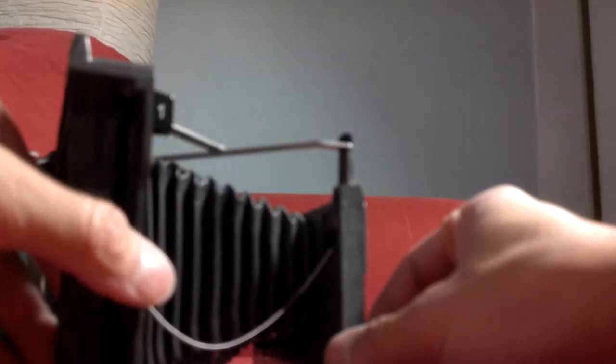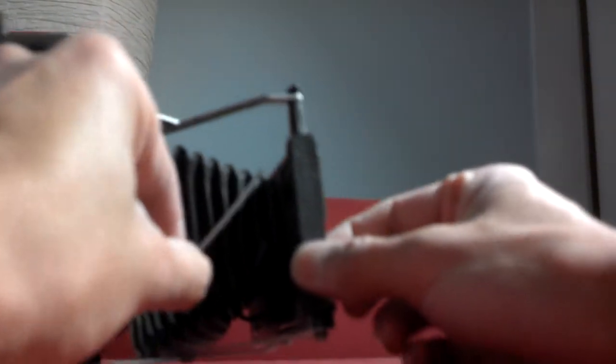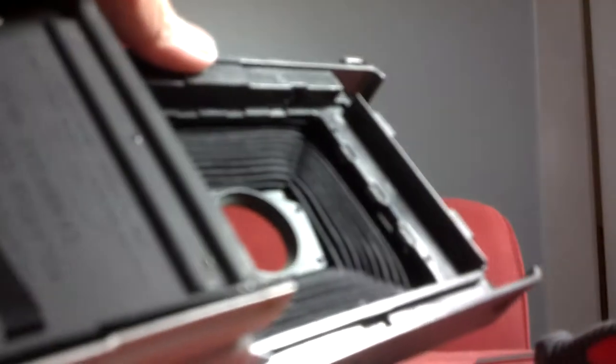Once you have that off, you can slide your shutter cord out. You don't have to peel this plastic piece out from your bellows, so it's in the correct spot. I actually have to remove one more screw.